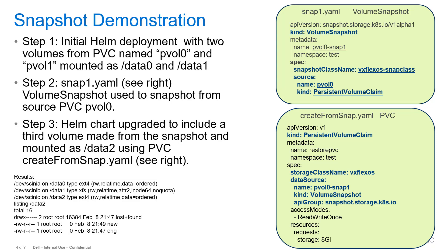For our snapshot example, we're going to do a three-step deployment. We're going to start with step one by deploying two volumes from a persistent volume claim pvol0 and pvol1, and we're going to mount those in data0 and data1 in a container.